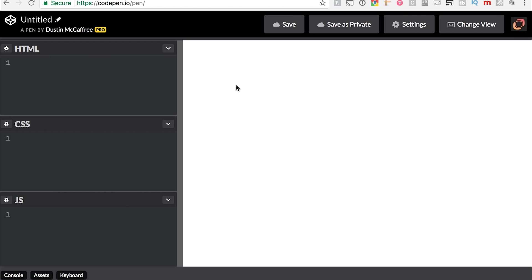Have you ever wondered what if-else statements look like in an actual website setting? Today we're going to find out.